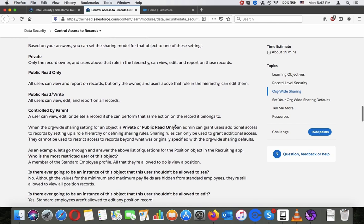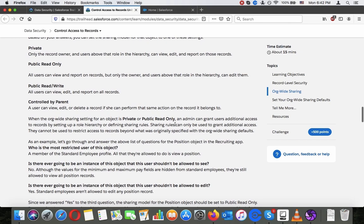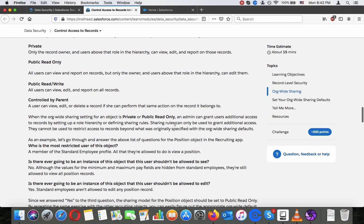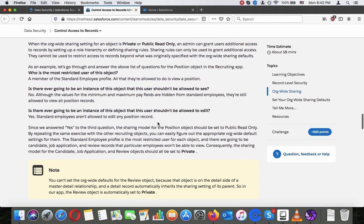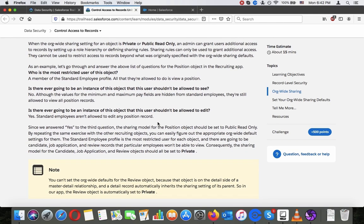Based on your answers, you can set the sharing model to one of these settings: Private — only the record owner and users above them in the role hierarchy can view, edit, and report on those records. Public Read Only — all users can view and report on records, but only the owner and users above them in the hierarchy can edit. Public Read/Write — all users can view, edit, and report on all records. Controlled by Parent — a user can view, edit, or delete a record if they can perform that same action on the record it belongs to. When org-wide sharing is private or public read-only, an admin can grant additional access by setting up a role hierarchy or defining sharing rules.